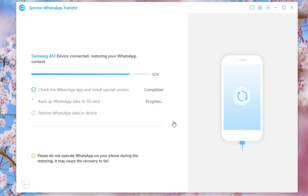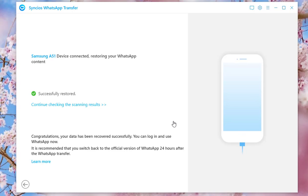Finished! The selected messages have been successfully restored to the new Samsung and you can then check on your phone.